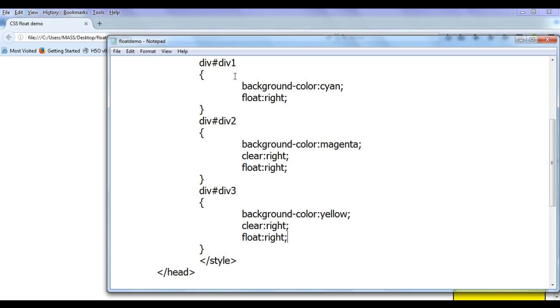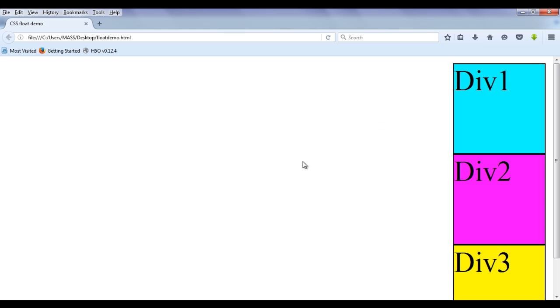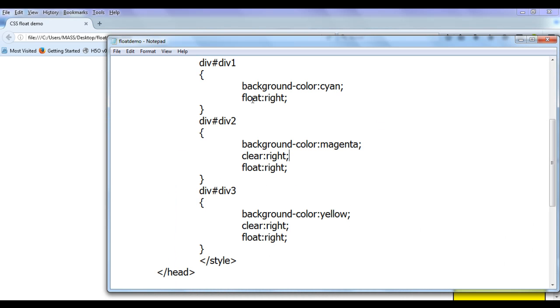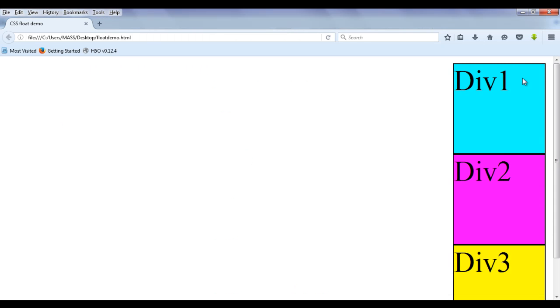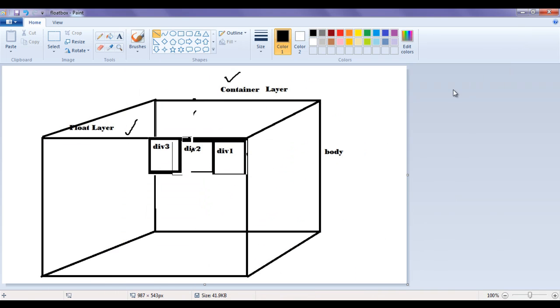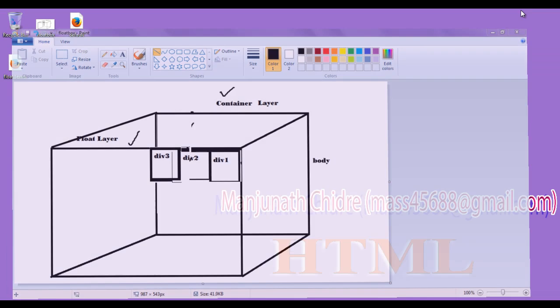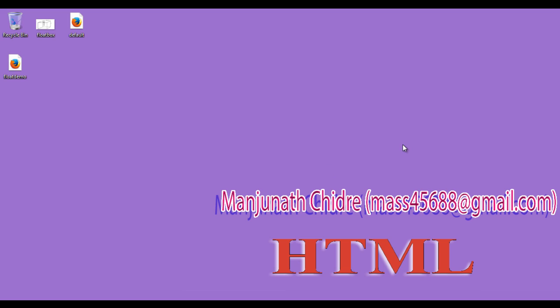Now you can decide how to use the float and clear properties to create layouts or control the placement of objects according to your requirements. That is all about the float and clear properties for this tutorial. I suggest you watch this video again and again and use MS Paint or any image editing tool to understand exactly how things are working. In the next tutorial, we will get more information on HTML and CSS. Please subscribe to my YouTube channel and don't forget to like, comment, and share these videos. Keep learning, keep coding, keep sharing. Thank you guys, thank you very much.